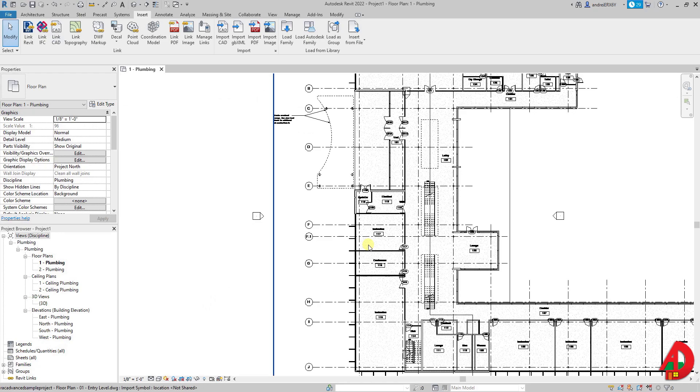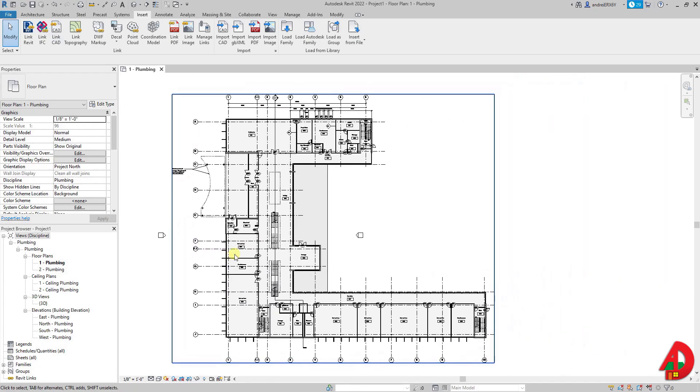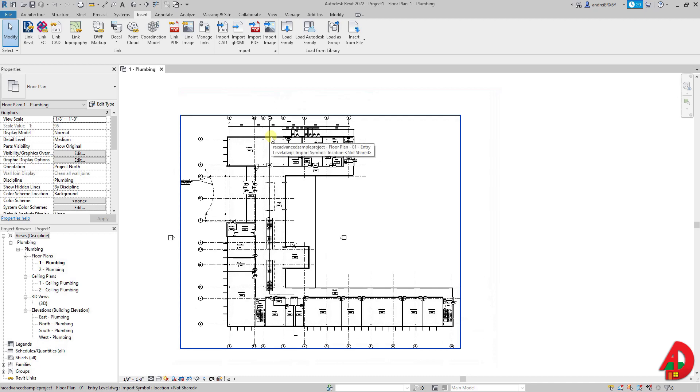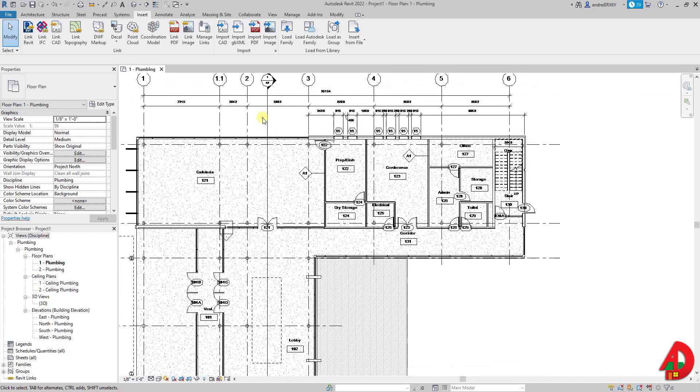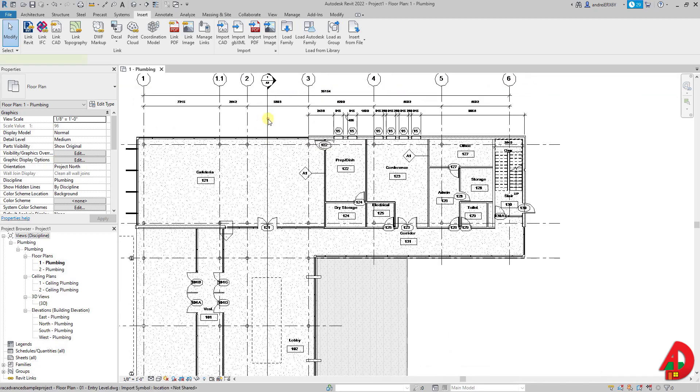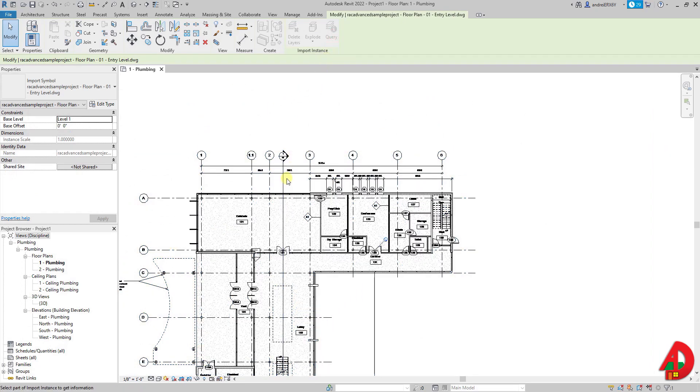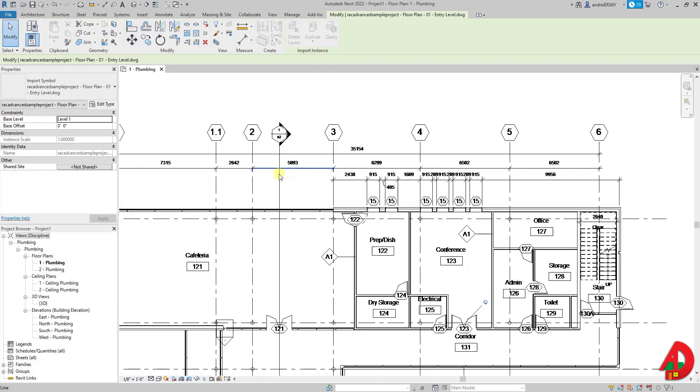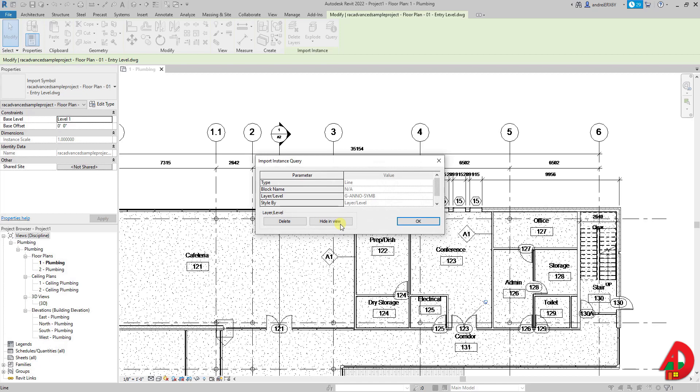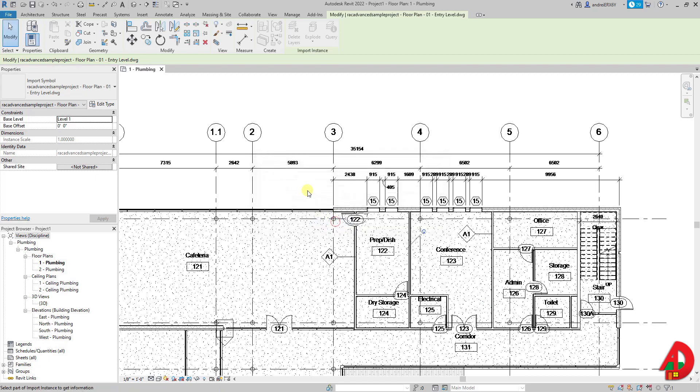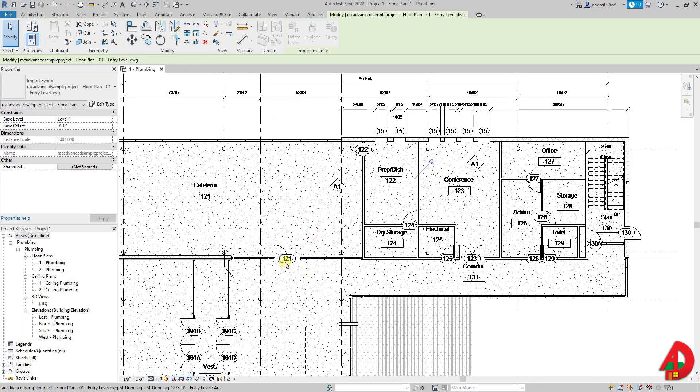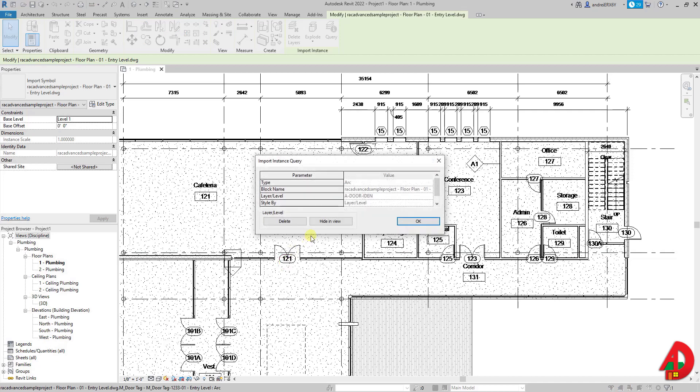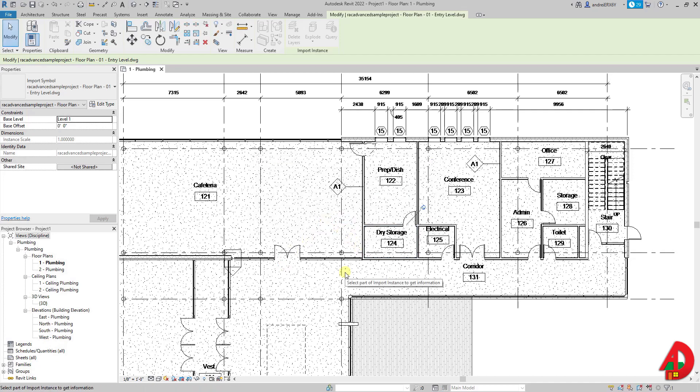Now the CAD file is linked to the project and the first thing I want to do is to hide the section lines. When selected the CAD file will have an option in the ribbon called Query. And when activated I can click on elements from the AutoCAD file and they will show me a few information like the name of the layer. If I click hide in view the whole layer and all associated elements are not going to be visible anymore. I will also do the same to hide the door tag layer.